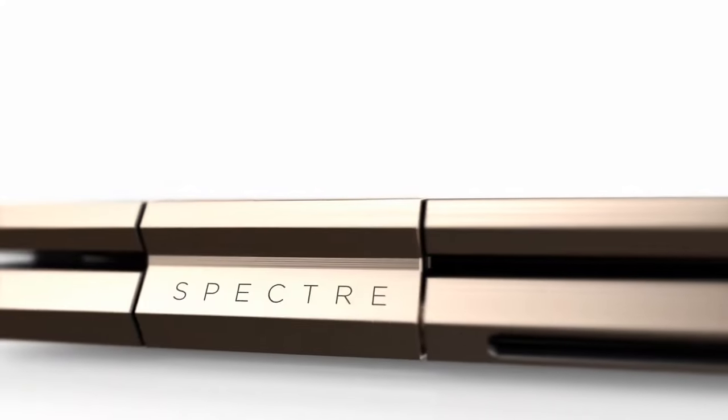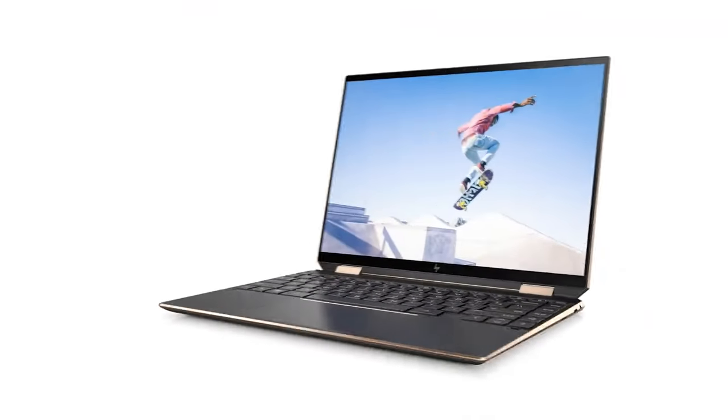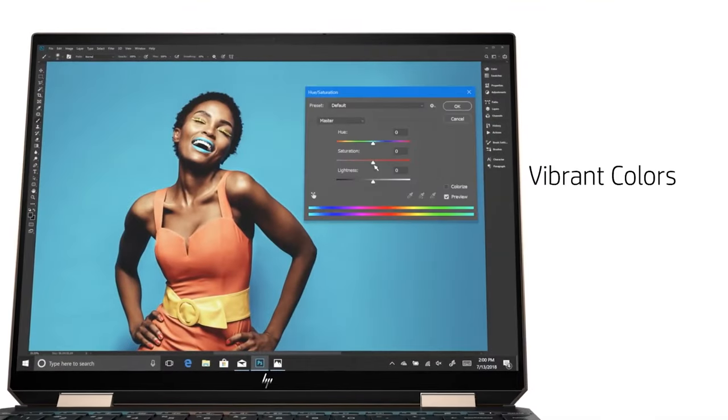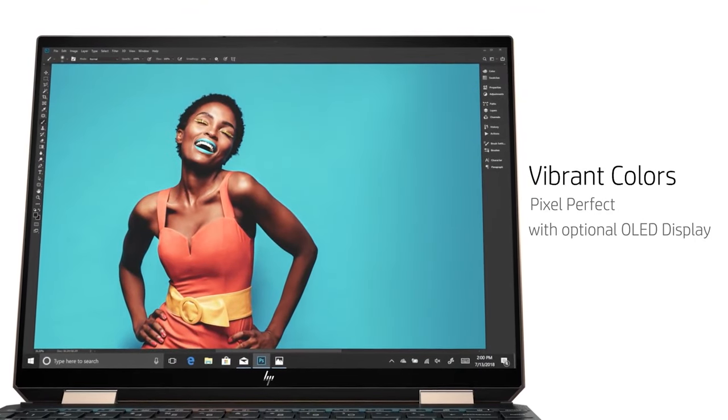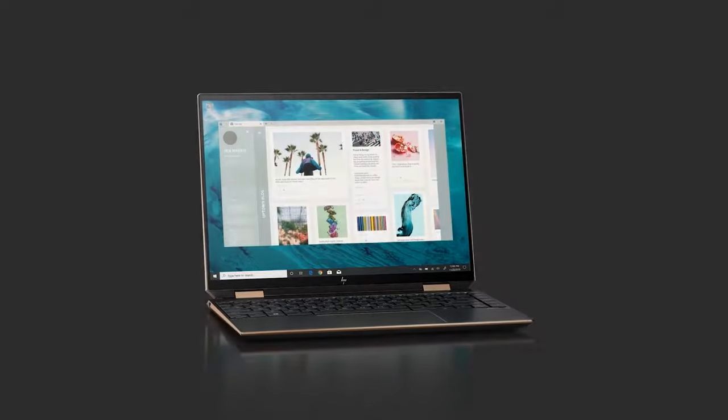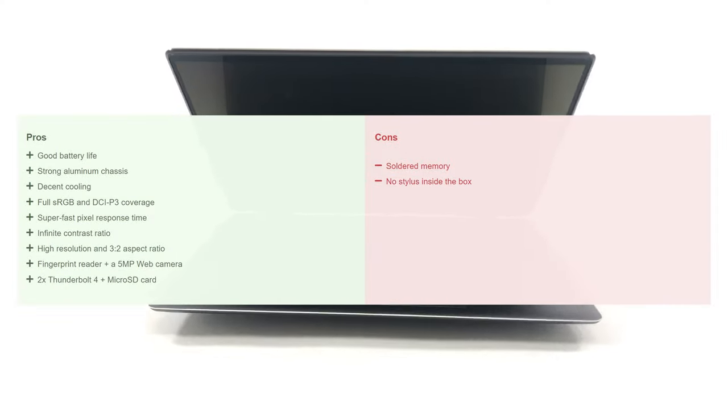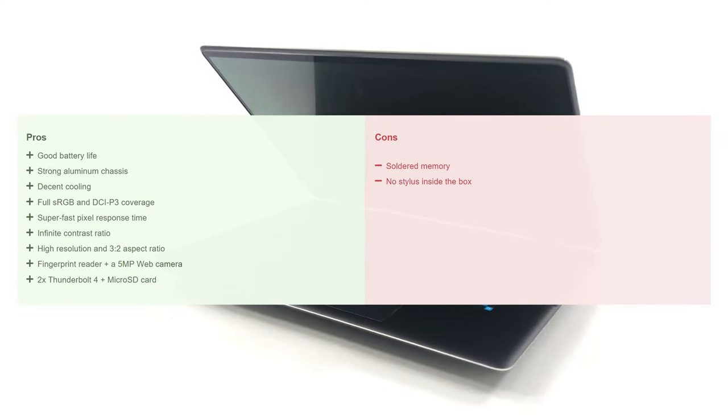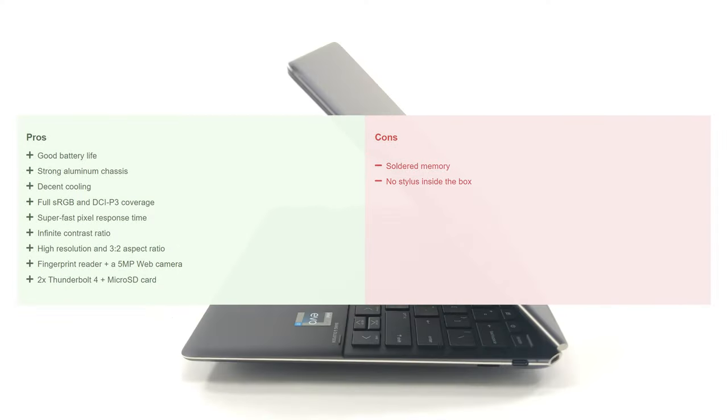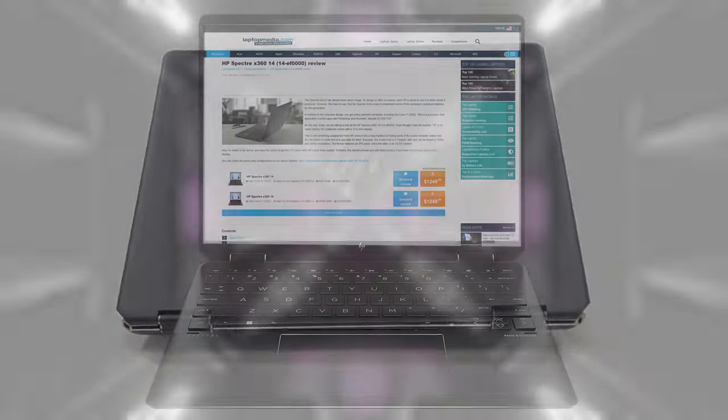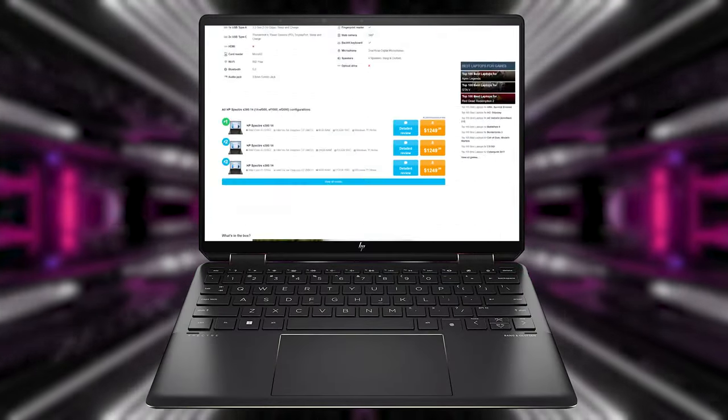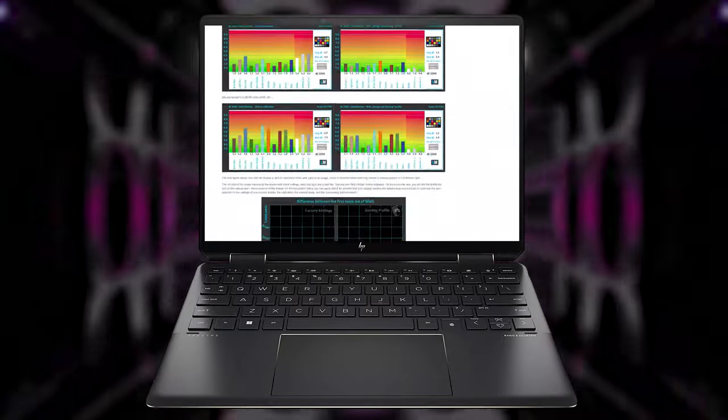The Spectre X360 14 is a fantastic small device that comes with the traditional drawbacks of smaller laptops, mainly the lack of upgradability. Everything else about it, from the design to performance to even battery life and cooling, is exceptional. To find out more about this machine, we will place a link in the description to our web page.